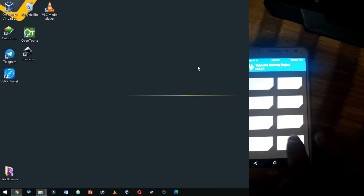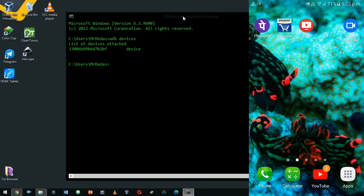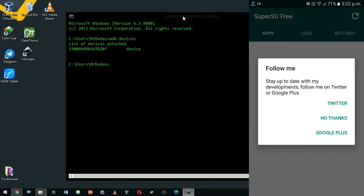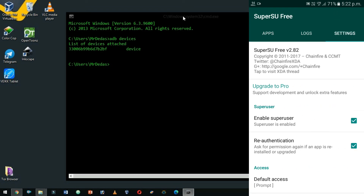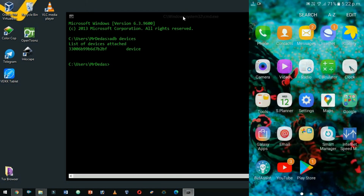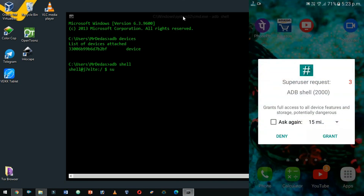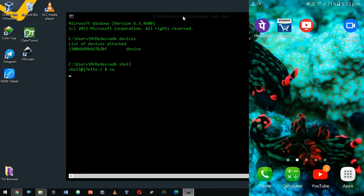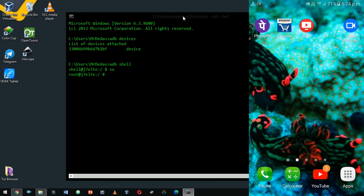Click on Reboot System to reboot the phone. Once your phone starts, you should see SuperSU added to your phone. Connect to the device from the system using a USB cable and check if you can log in as a root user by typing ADB shell su. Congratulations, you have successfully rooted your device.